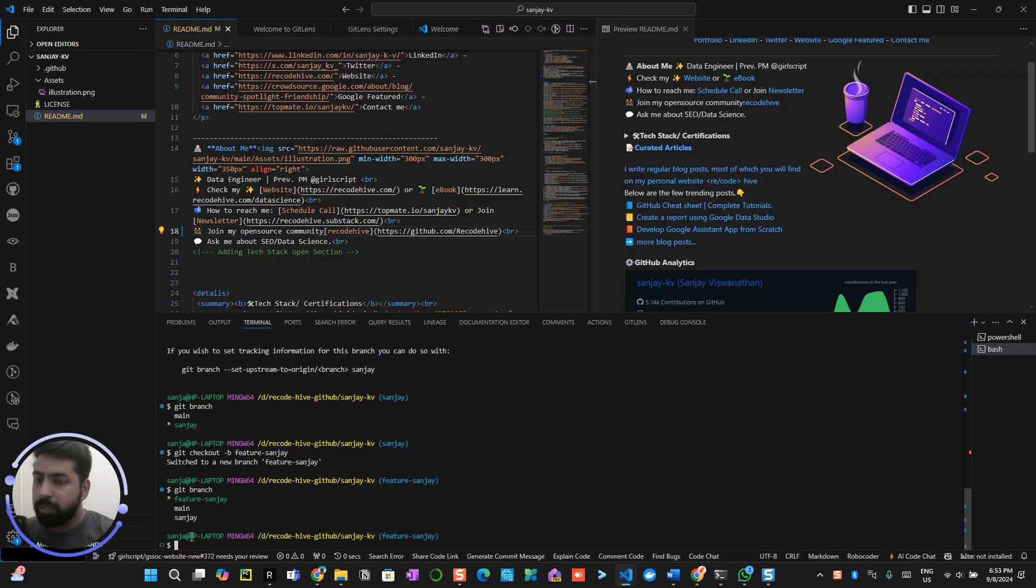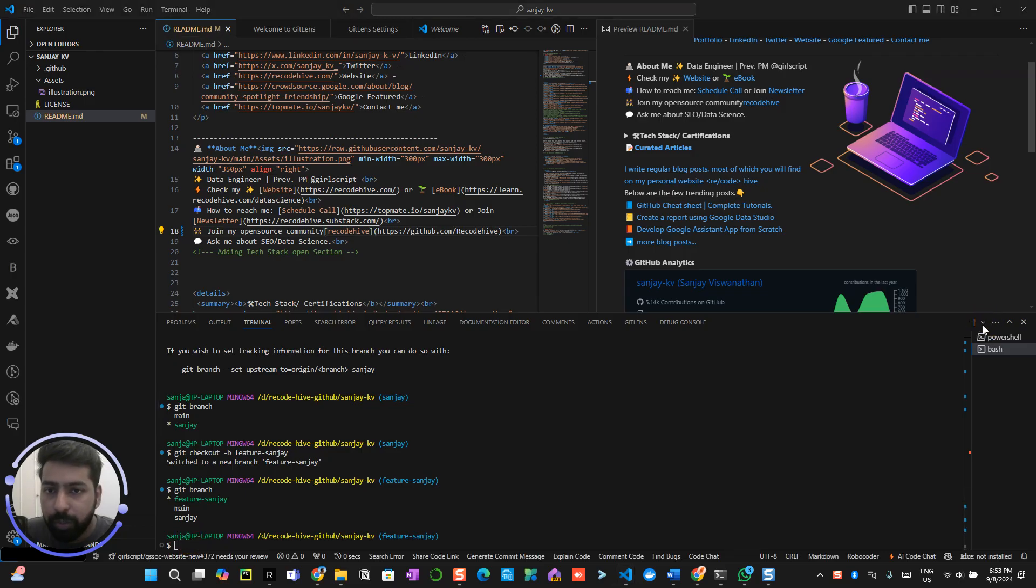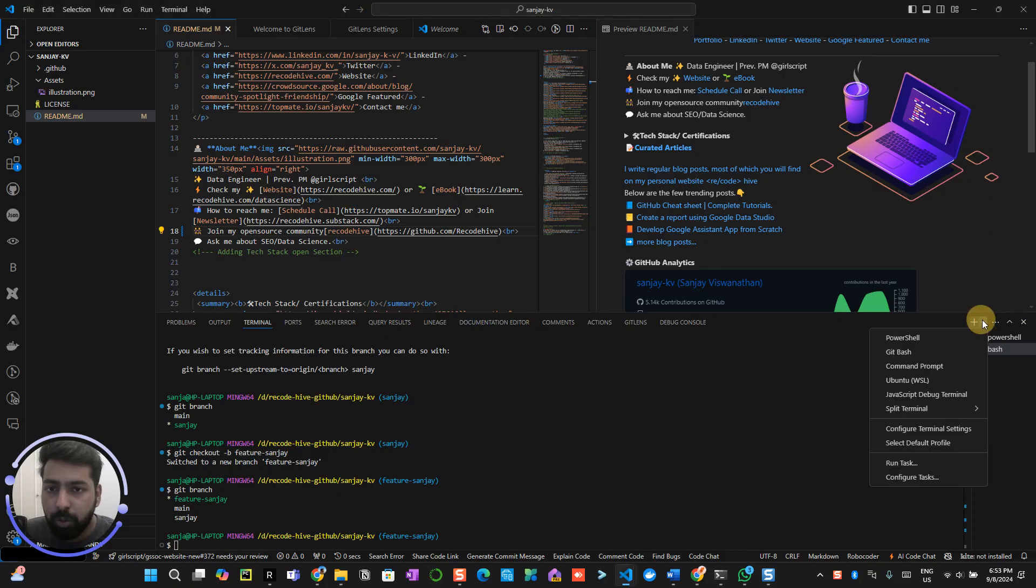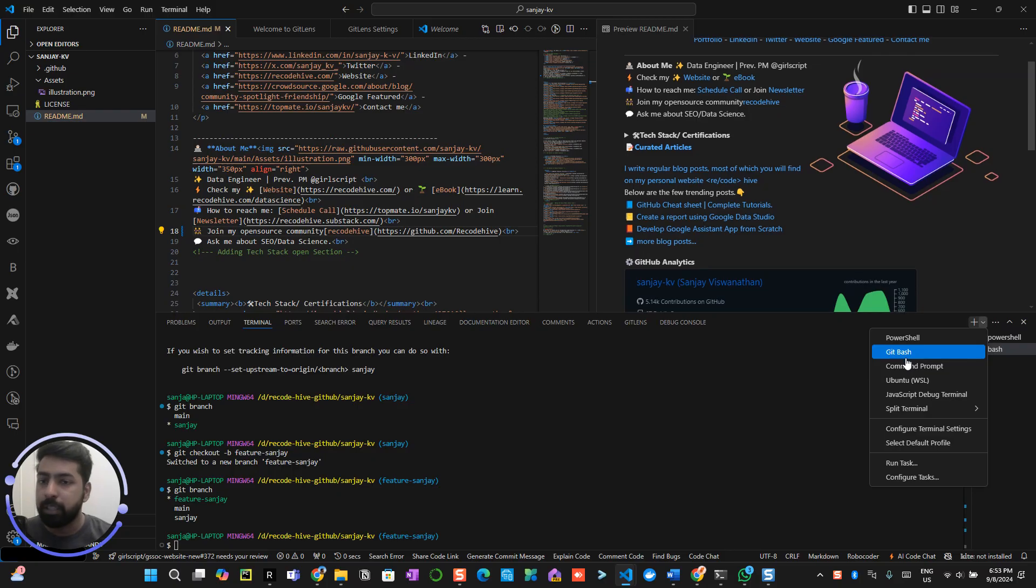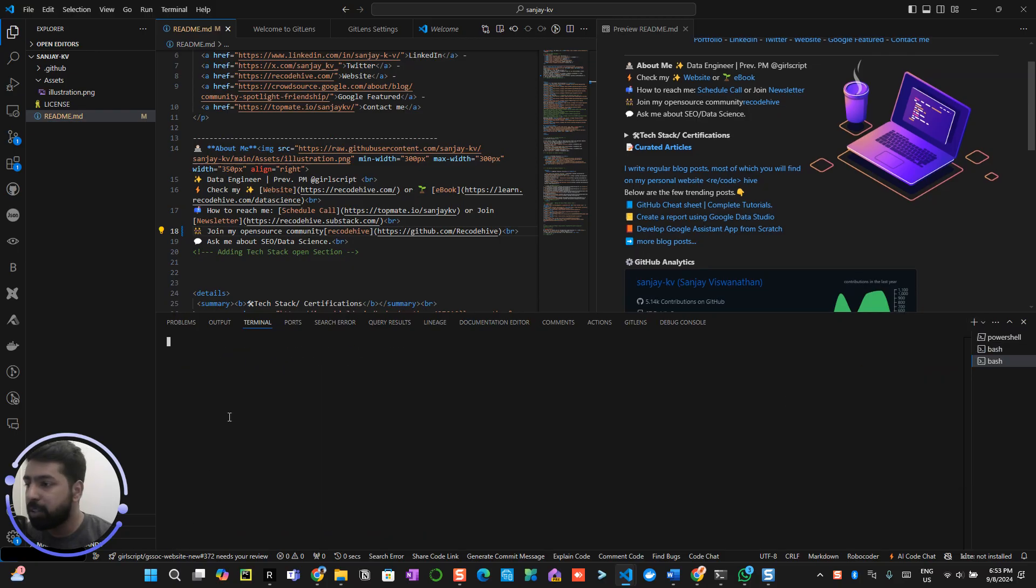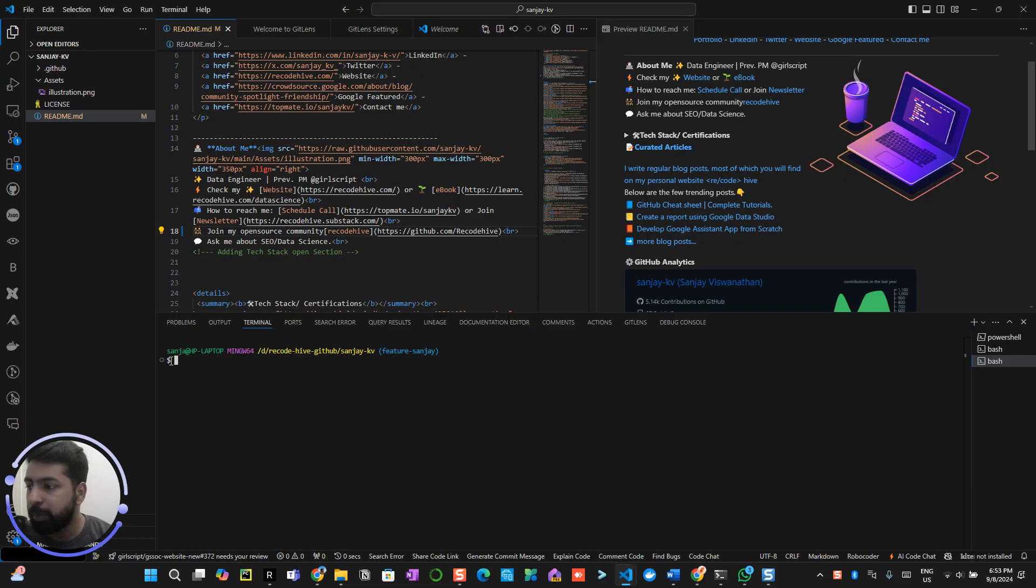Now what I can do is always make sure that you go over here and select git bash. Now we will be working on the git bash. Once you click on the git bash, a dollar sign will appear over here.